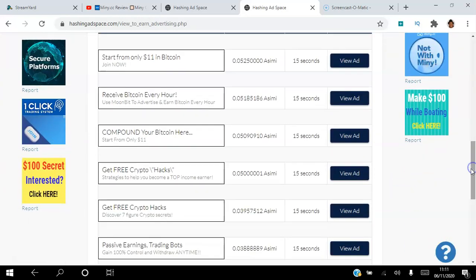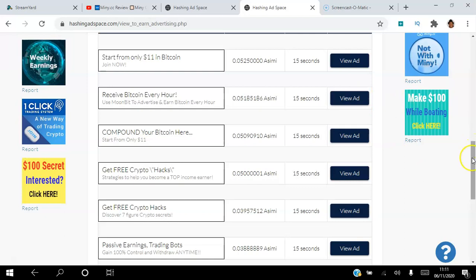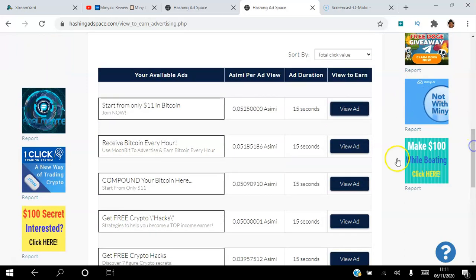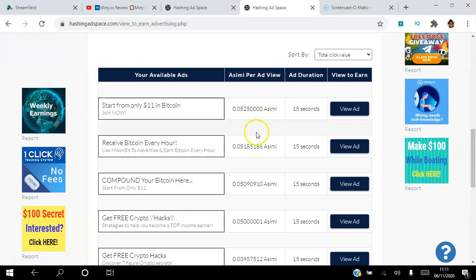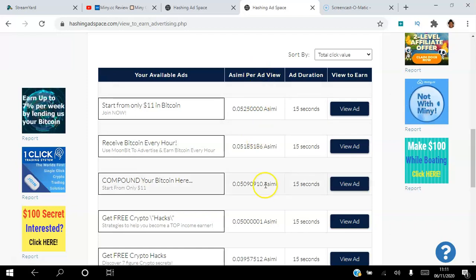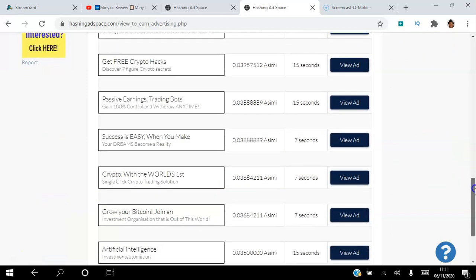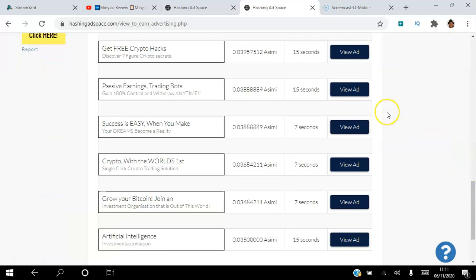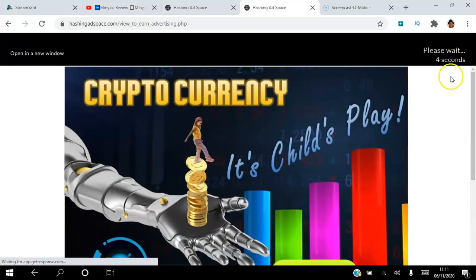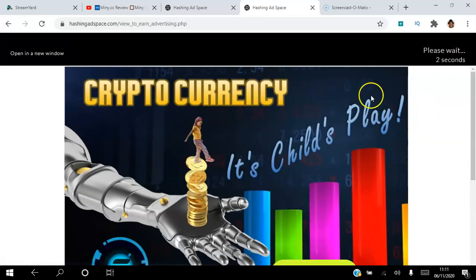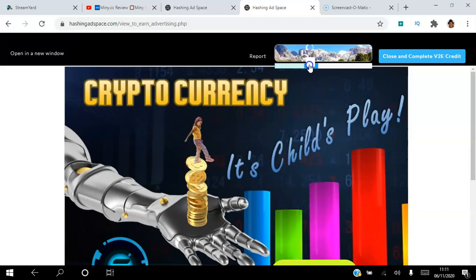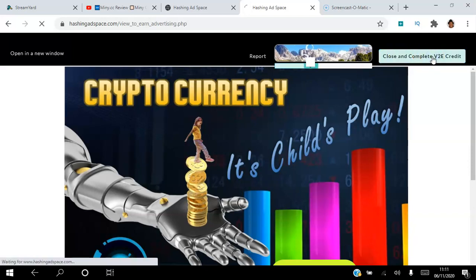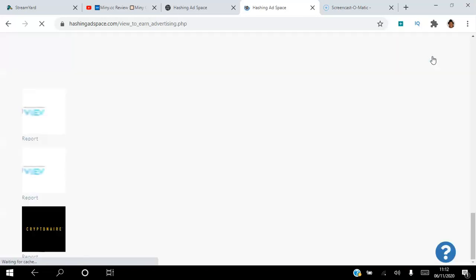The beauty of this is that before you even view any ad, you'll be able to see how long you view the ad for and how much ASIMI you earn for viewing the ads. If we go to a short one, a 7-second ad here, to view the ad you just click 'View Ad' right there. You'll see there's a 7-second timer that goes down. Once the timer hits zero, then you just match the puzzles here by sliding it.